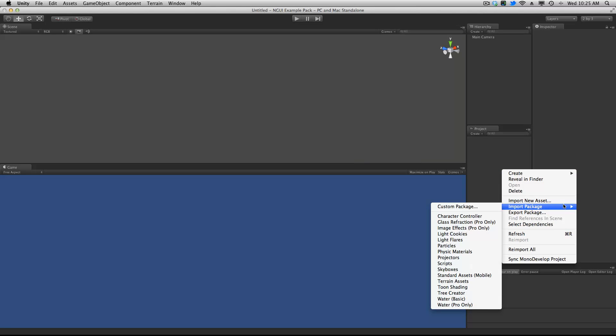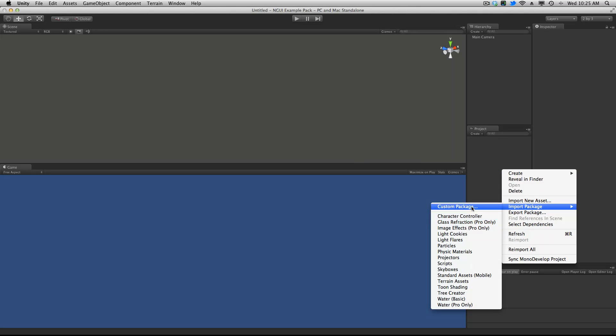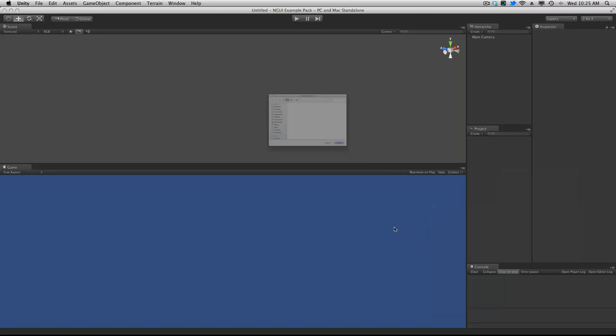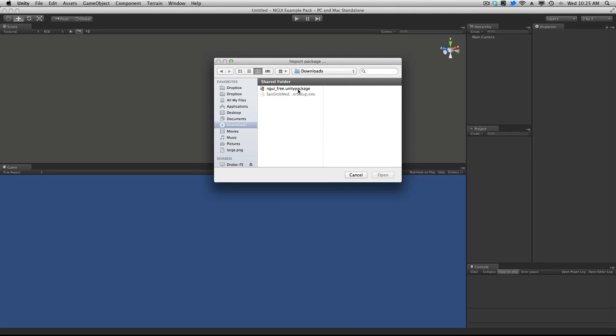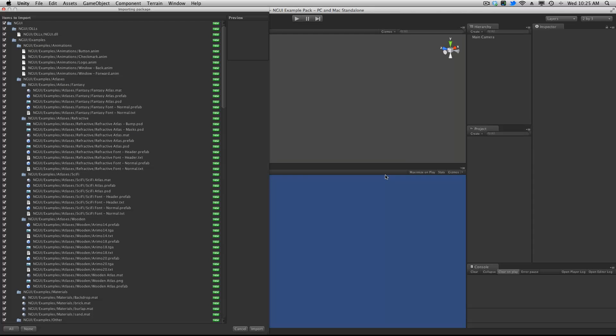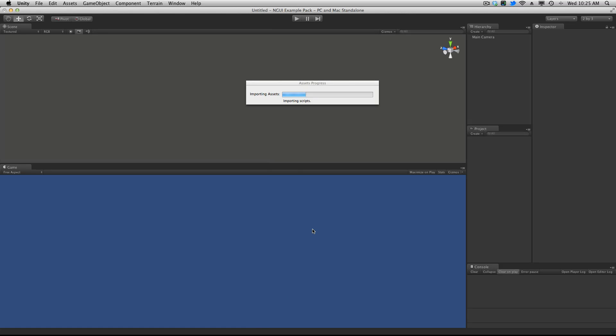So import package. I'm going to import a custom package. I have to go to my downloads. And I'll go ahead and grab that. And I'm just going to make sure everything is selected. And I'm just going to hit import.